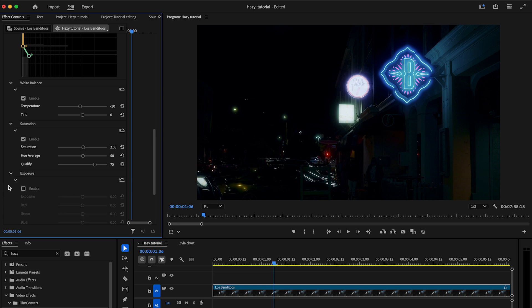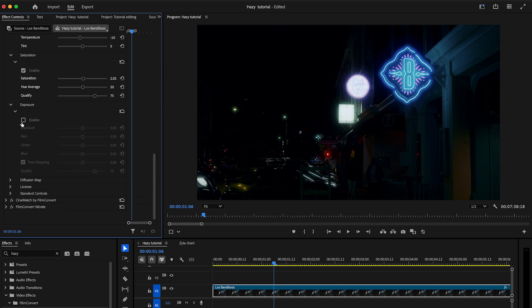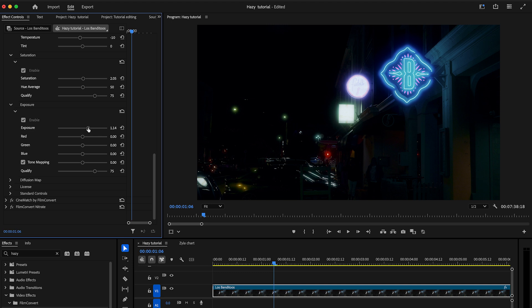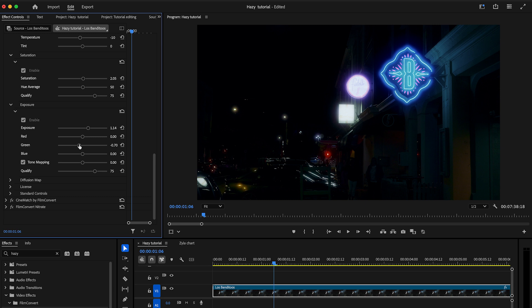The exposure section allows you to increase the overall exposure of the effect. You can boost the power of the effect by up to five stops using the exposure slider. Additionally, you can adjust the color of the lightest part of the effect with the red, green, and blue sliders. Each color channel can be increased or decreased by up to five stops as well.